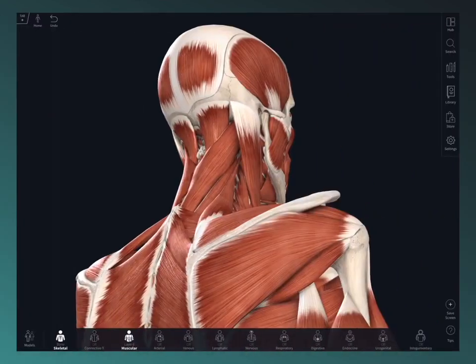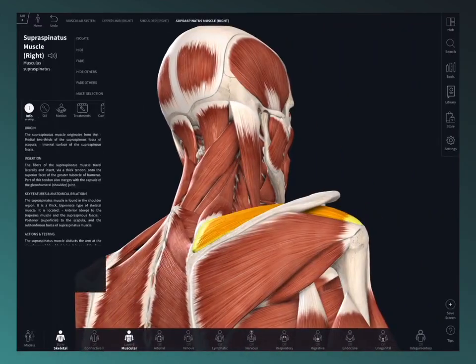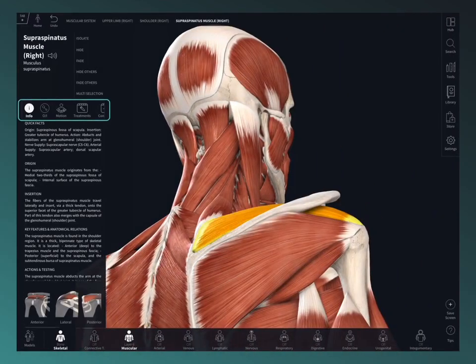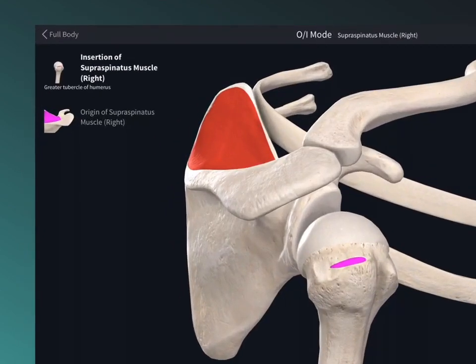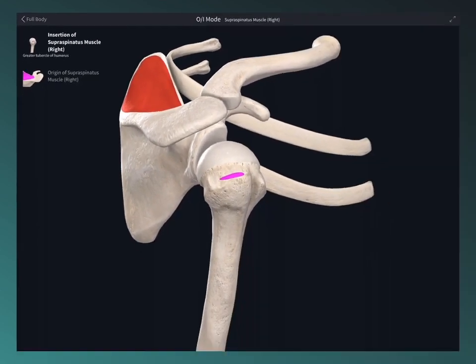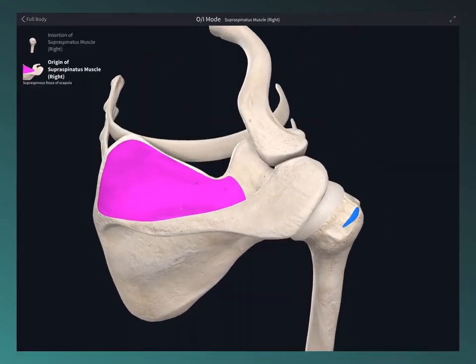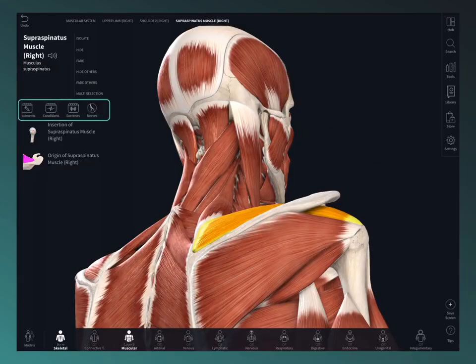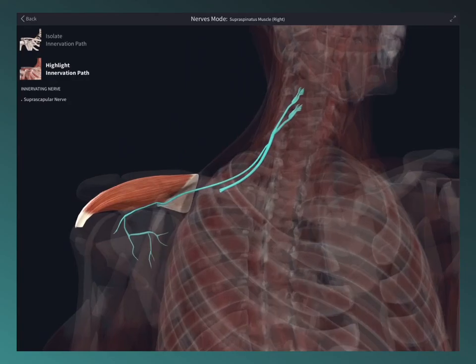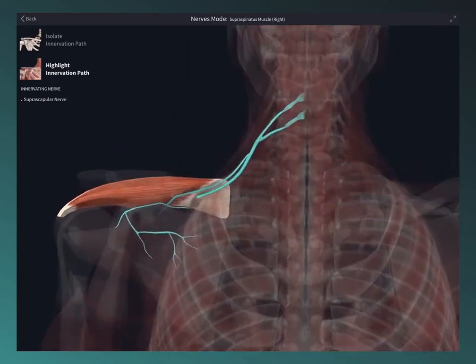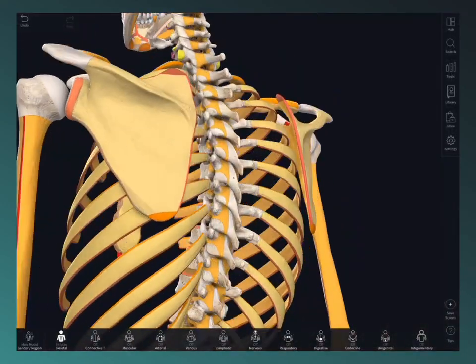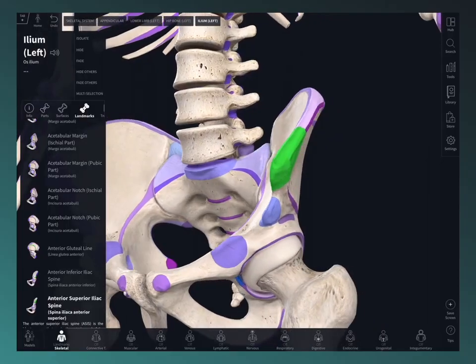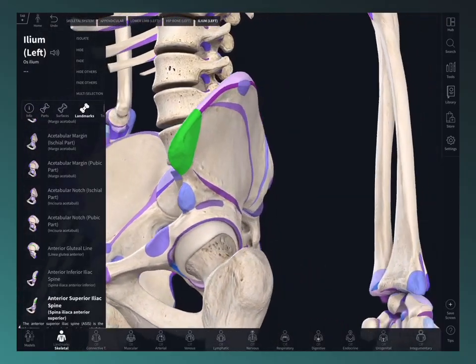The structure-specific features allow you to discover even more under the hood. Map the origin and insertion points of muscles, trace the origin path of a nerve, visualize the parts, surfaces, and landmarks of bones, and lots more.